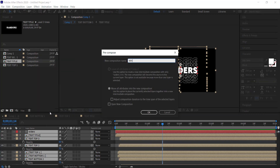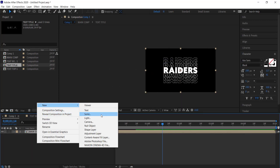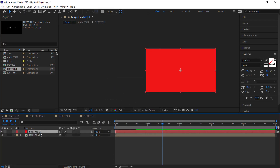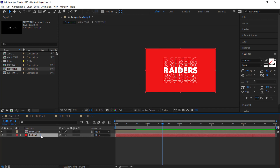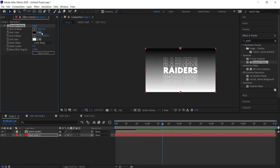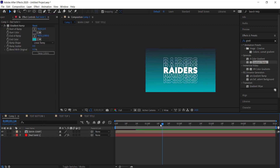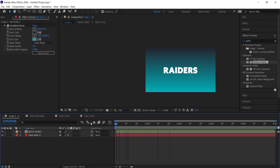Now we can pre-compose the entire thing and call it 'Main Comp', then come over here and add a new solid for the background. You can use a picture if you like, but I'm going to apply the Gradient Ramp effect. I've got my colors from Color Hunt — I'll just change these colors to whatever I'm happy with, and now we've got a really nice background with the stacked text effect.